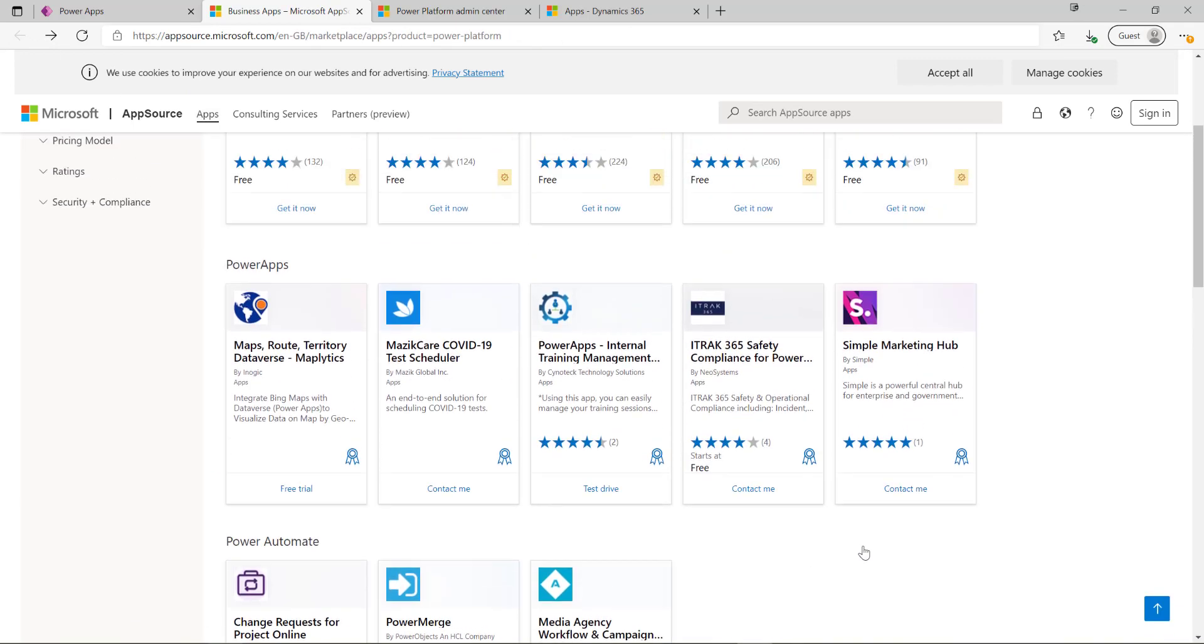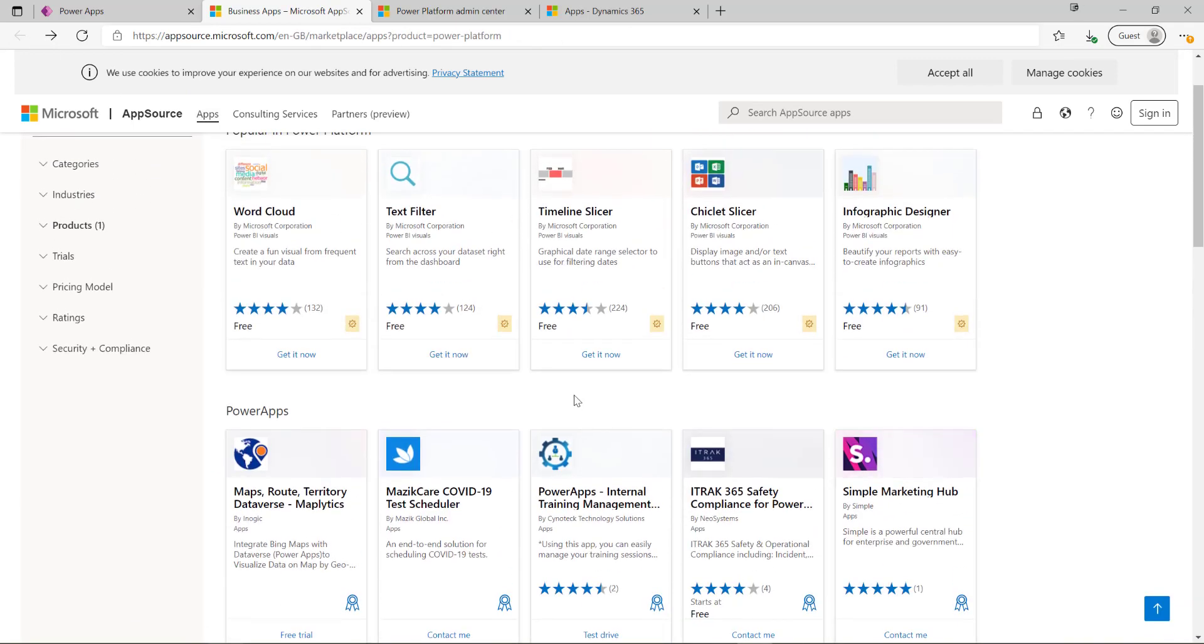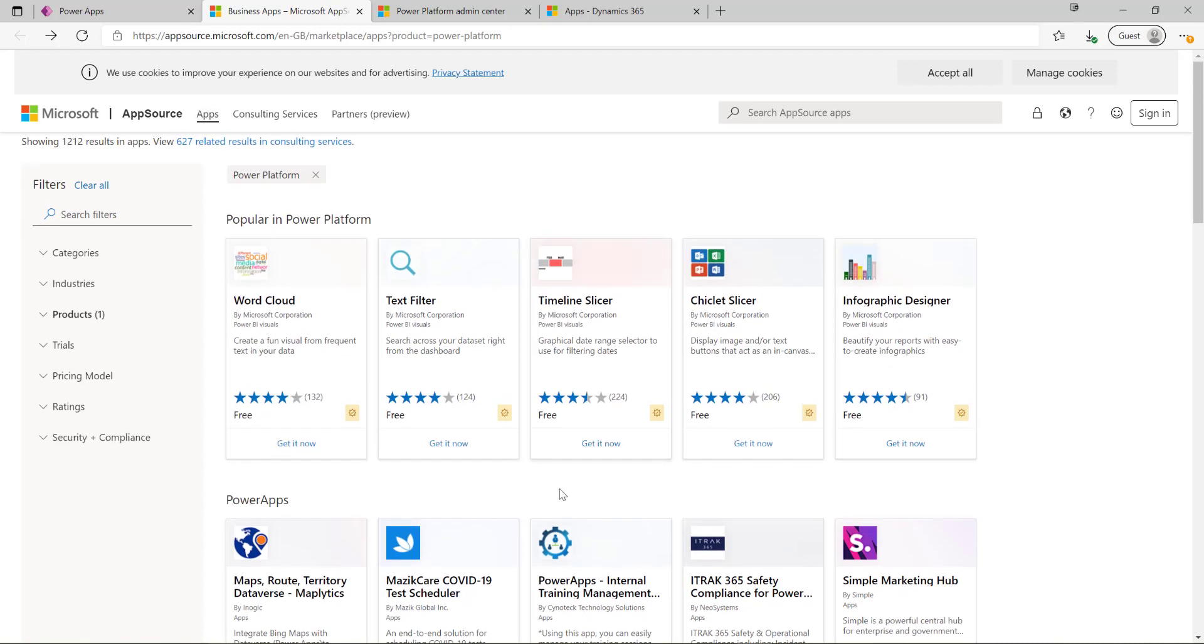Typically if we can't satisfy our requirement via a Dynamics 365 application, the next best place to go is AppSource to see what we've got there. It could be that you find an existing solution that's going to meet your particular needs and save you from having to go through a bespoke development cycle as part of your project.